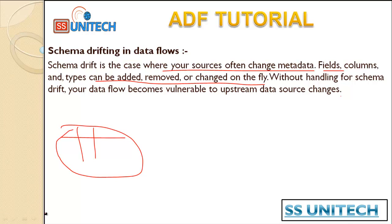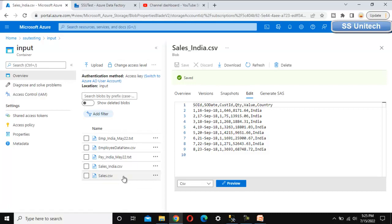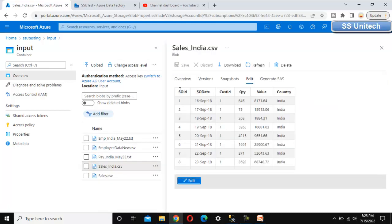Don't worry if it's not very clear now, we'll see it in the practical. Go to the browser and inside blob storage under SSC testing, under the input folder, we have the sales India file. This file has a total of six columns: sales order ID, date, customer ID, quantity, value, and country. We just want to load the data from this file to the output folder of sales India.